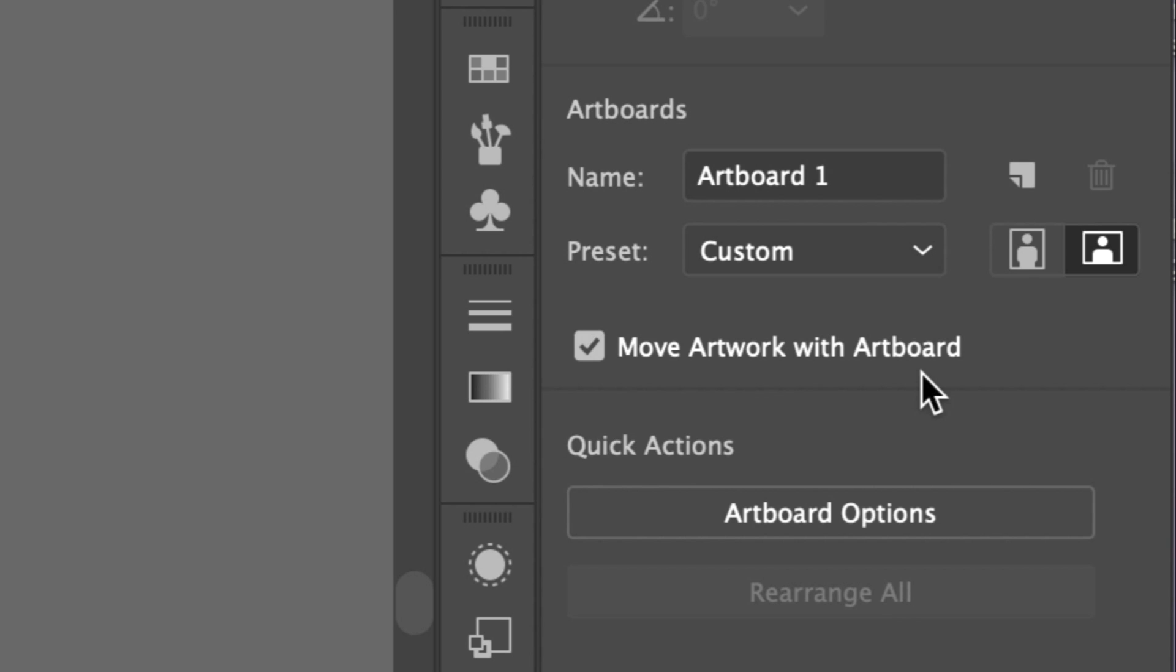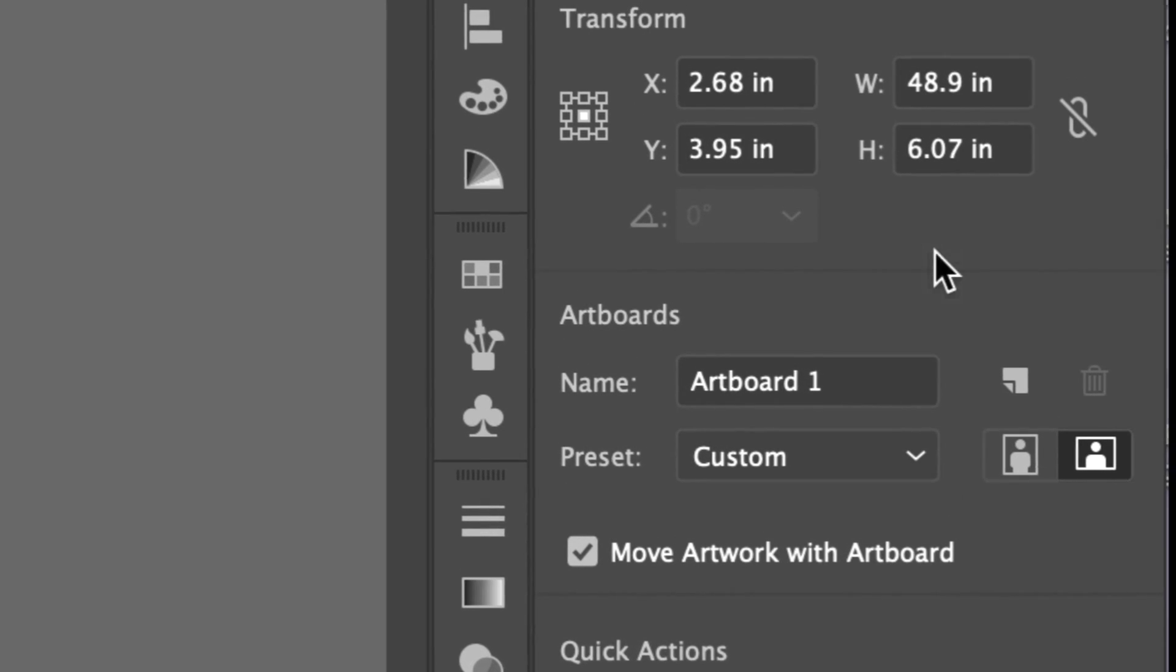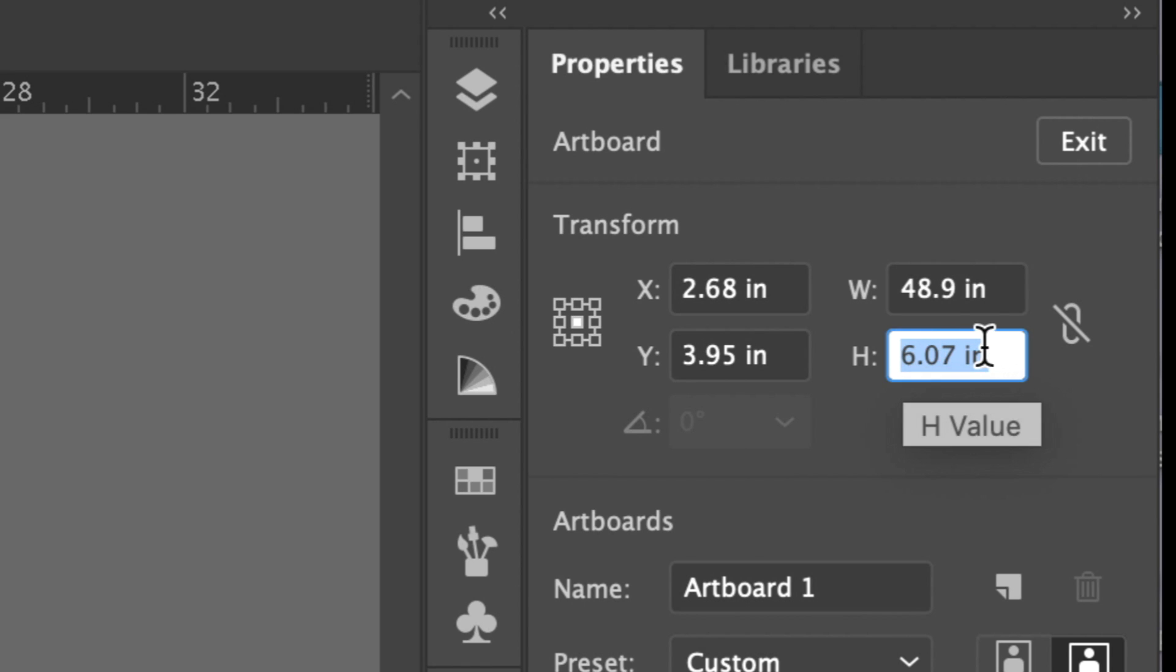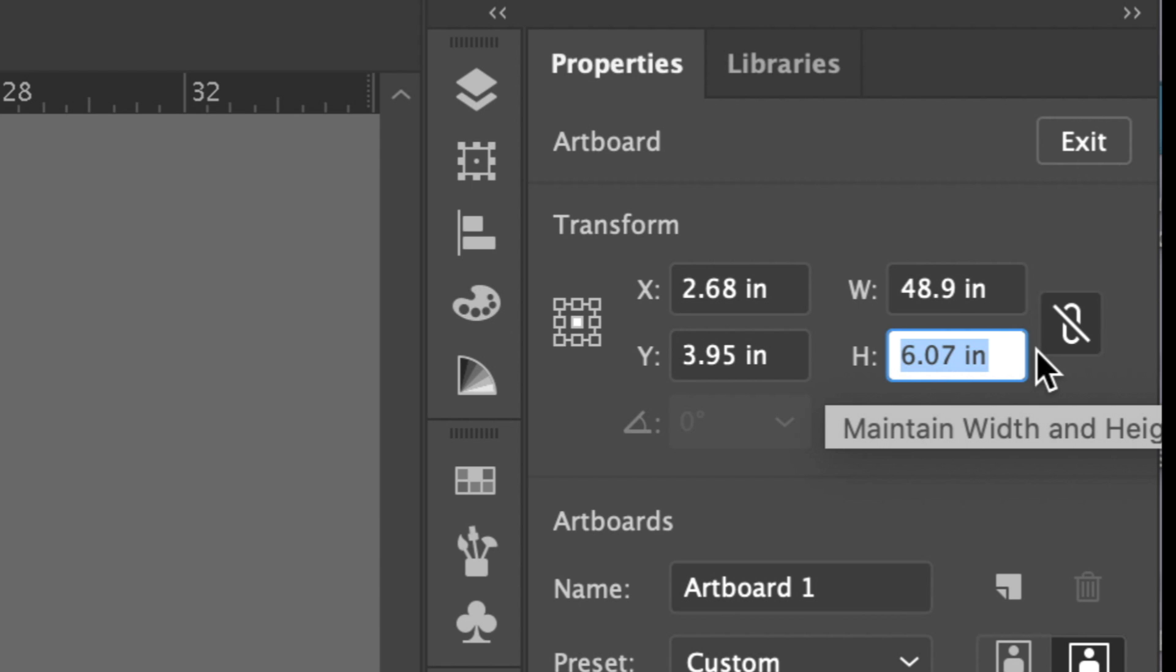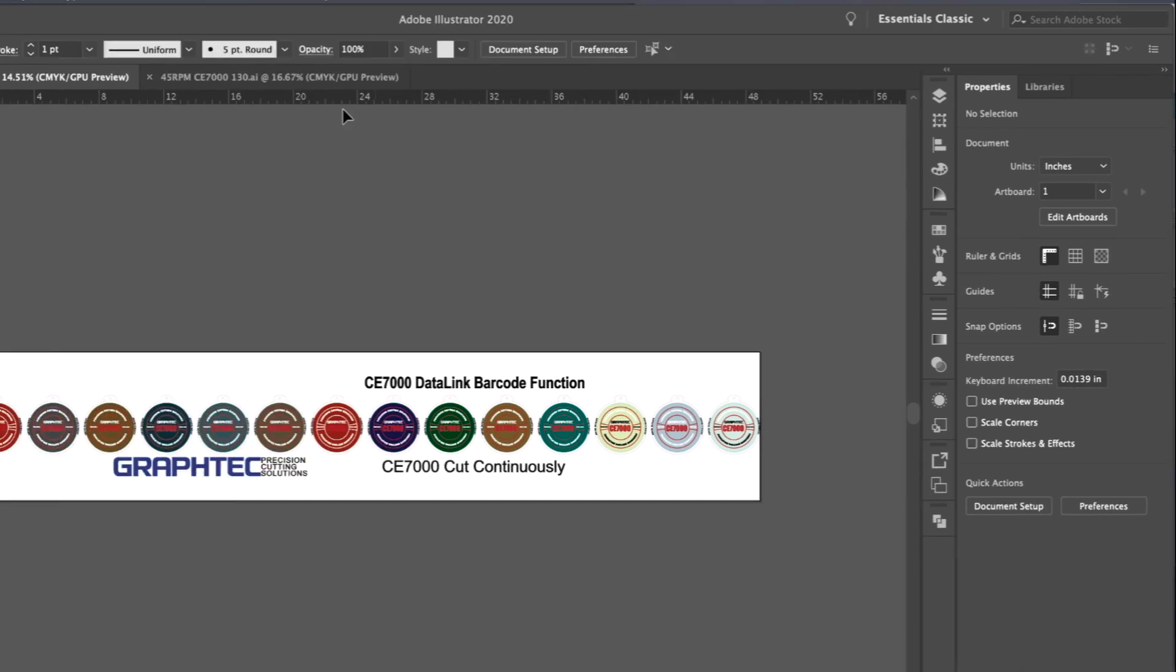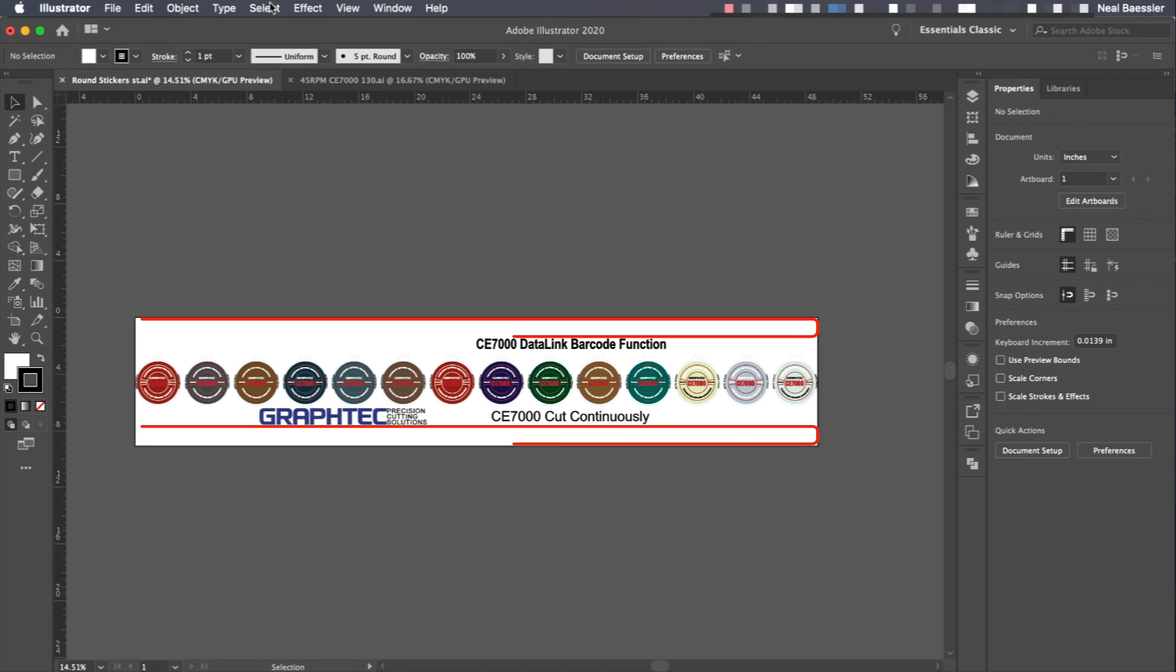The next step is to extend the top and bottom margins of the artboard. These margins have to be at least an inch and a half or more from both the top and bottom edges. To do this, 3 inches has to be added to the current height of the artboard. So in the Artboard Options Palette, select the Height value and set the value to 3 inches more than the current height. In this case, the height is 6.07, so it has to be changed to the value of 9.07 or slightly greater. Notice that the artboard now has an inch and a half extra margin on both the top and bottom.